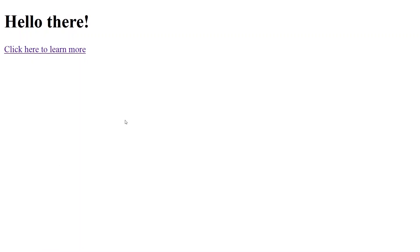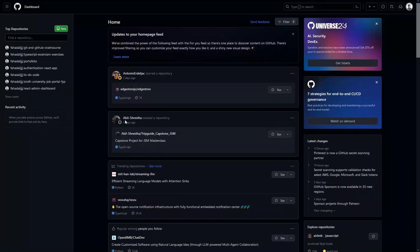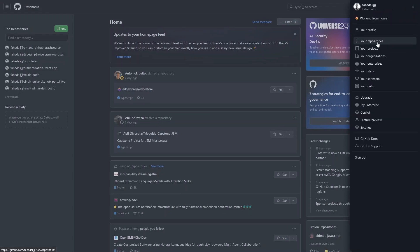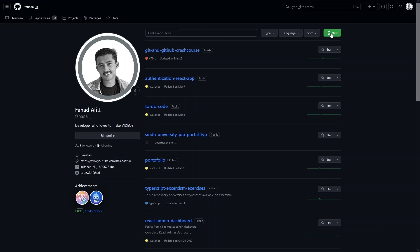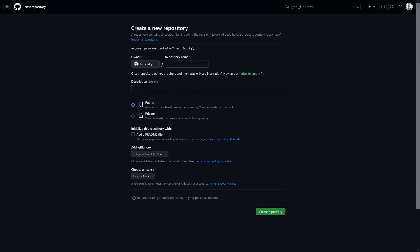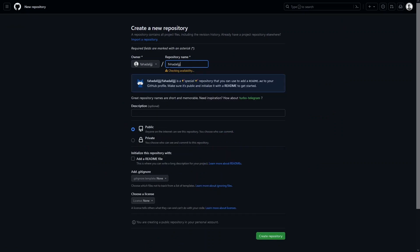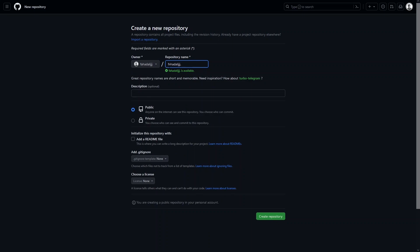Let's go back to GitHub. From here we have to click on 'New' to create a new repository. You can also click on your profile, go to your repositories, and click 'New' there. To host a website on GitHub Pages, you have to write down the username of your GitHub account — in my case it's my username — then add '.github.io'.